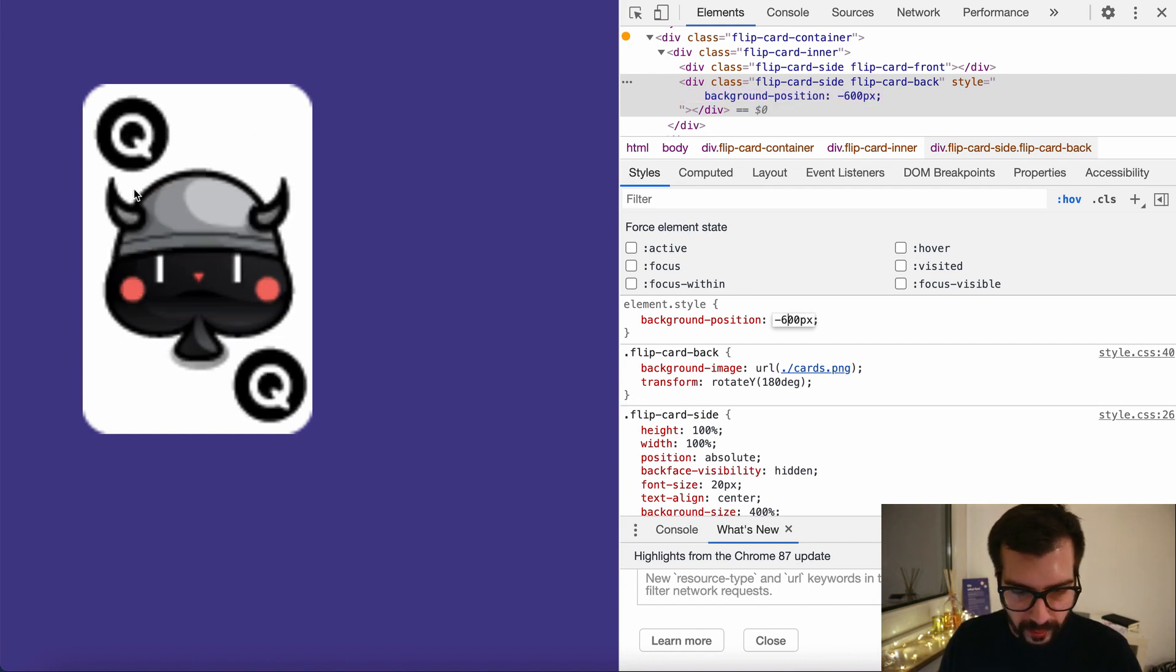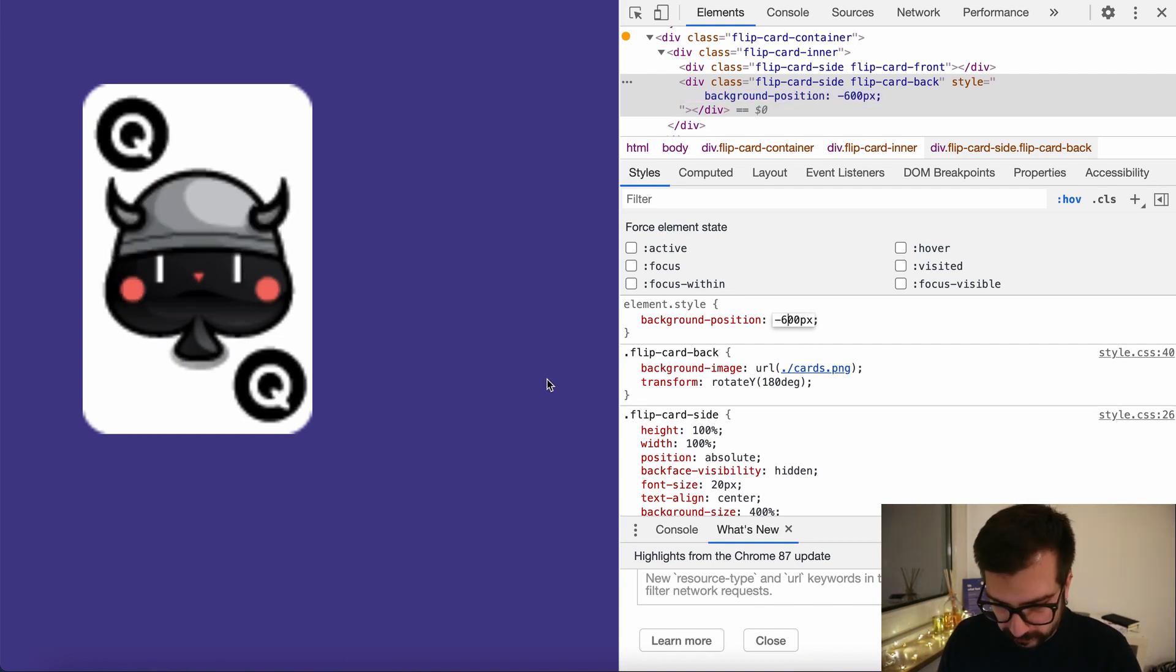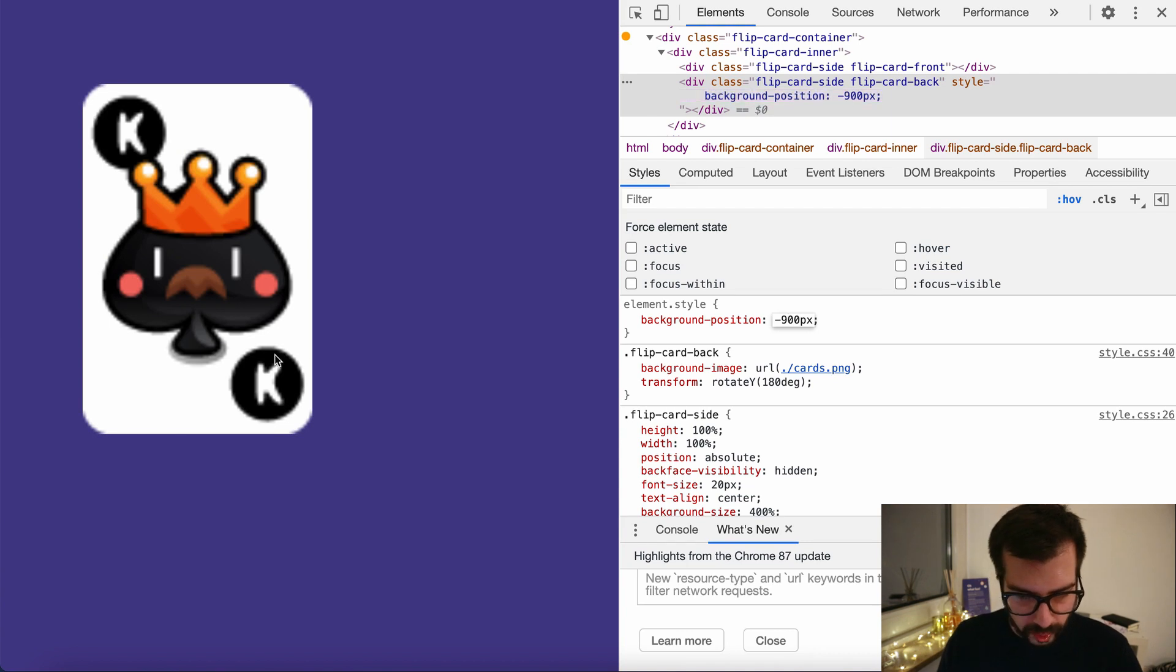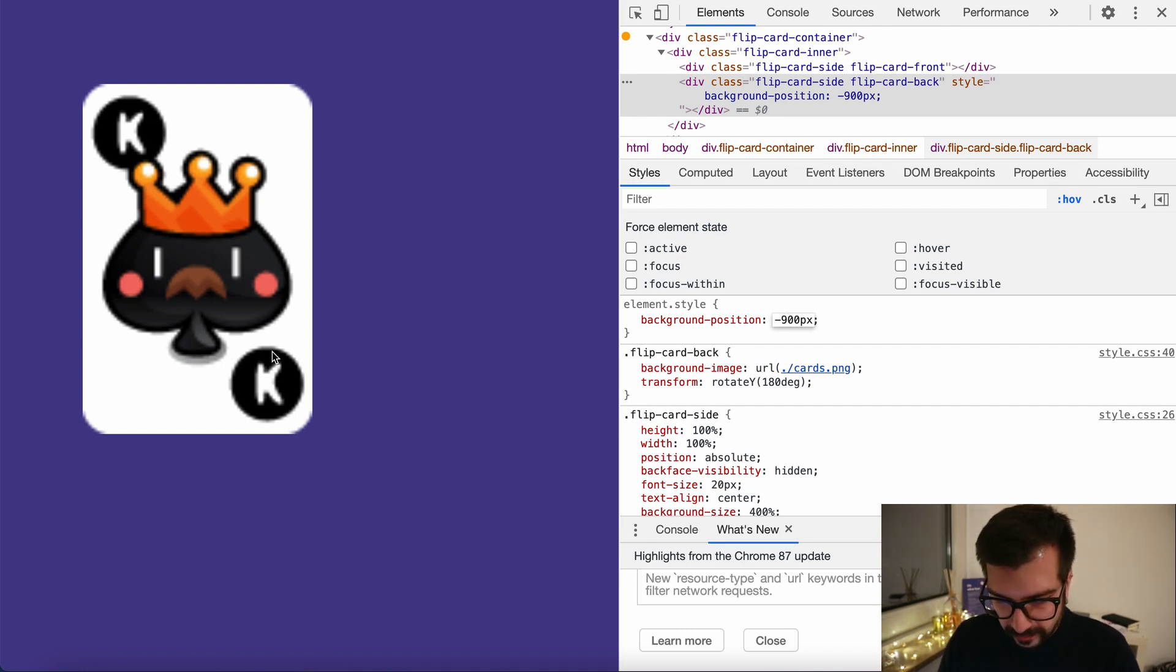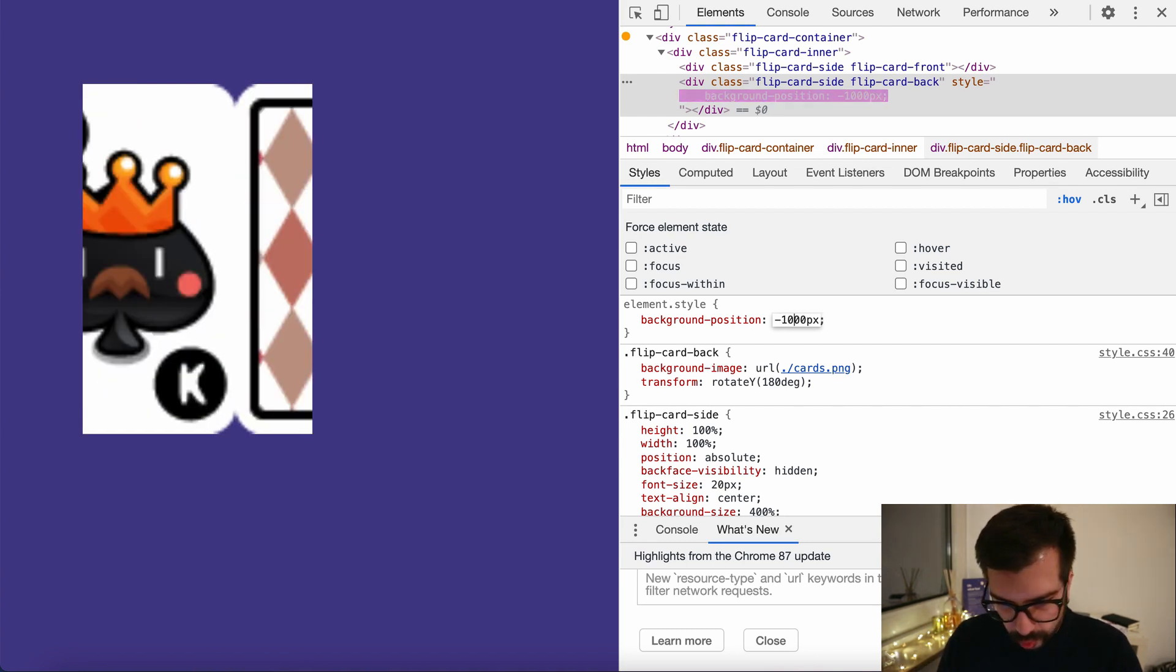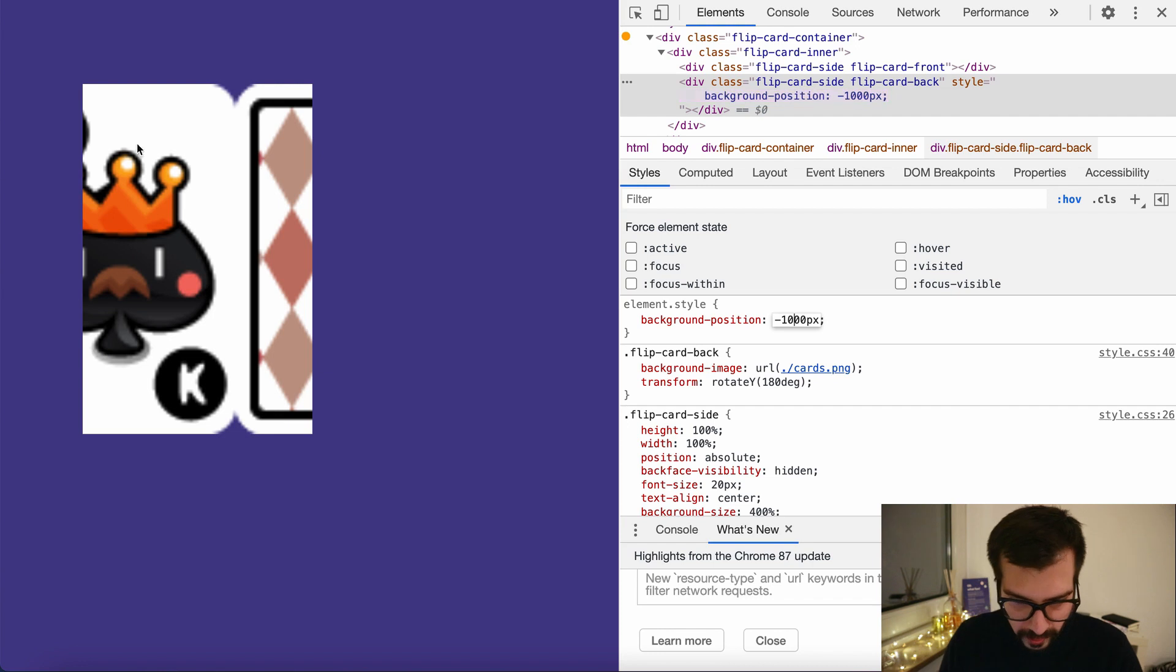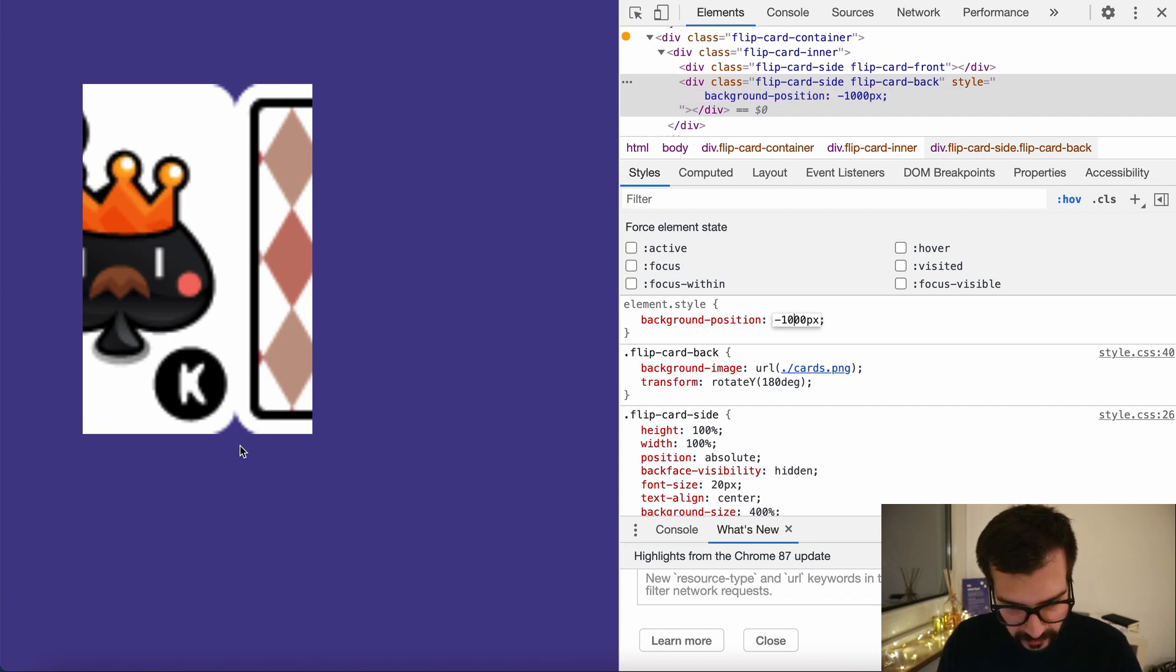As well as 900 pixels of course will show the last part of our image. If we increase it further, let's say let's make it a thousand to show you what I mean, it will rotate infinitely.